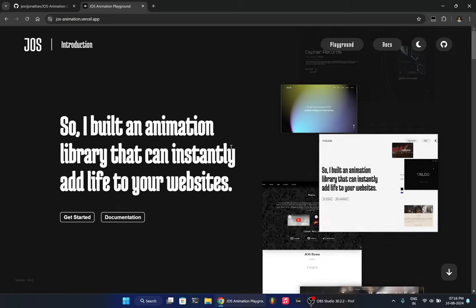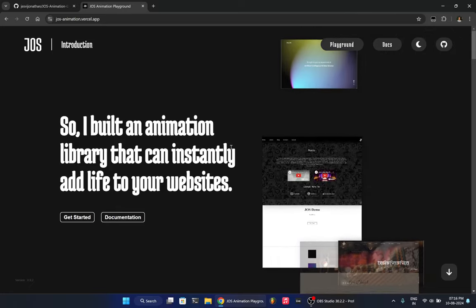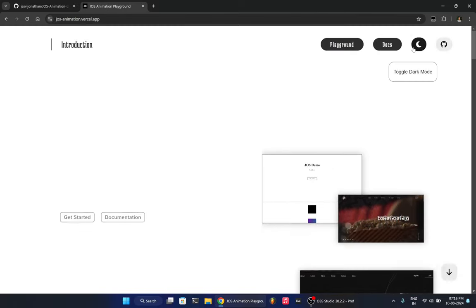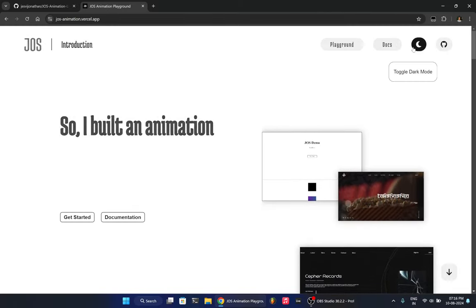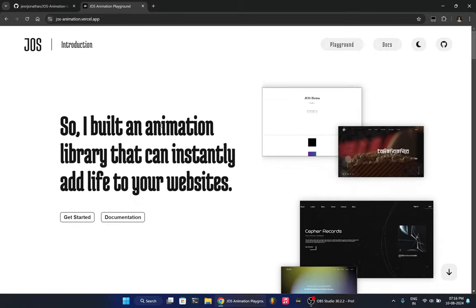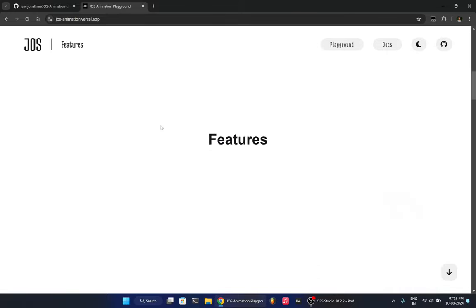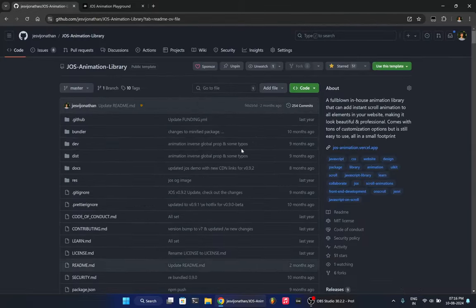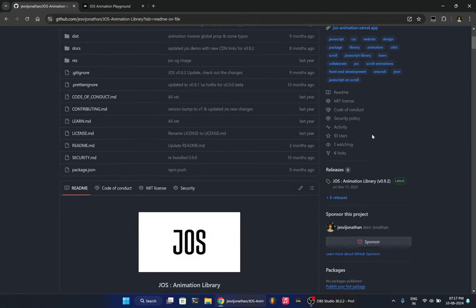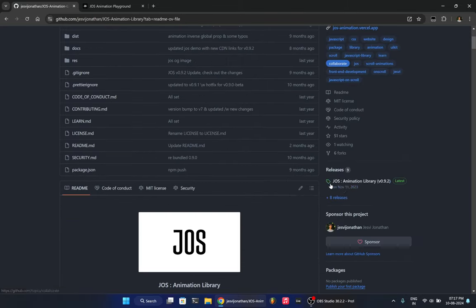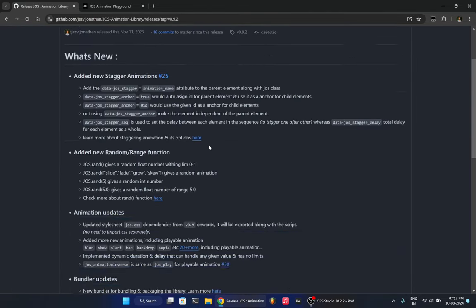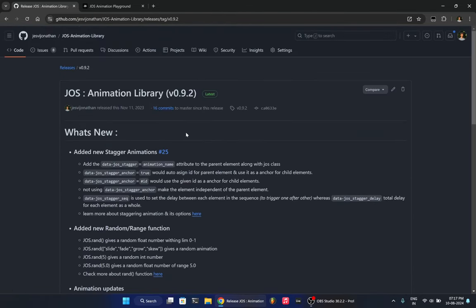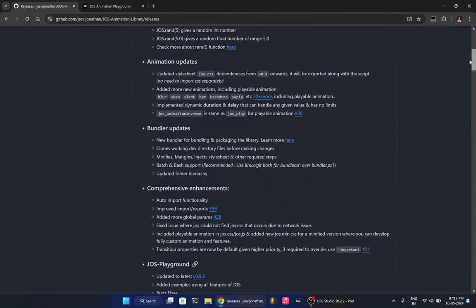So I just thought of sharing this project too, because I had worked for almost three months. As you can see over here, it has 254 comments and it took a lot of effort. There were lots of releases in making of this.